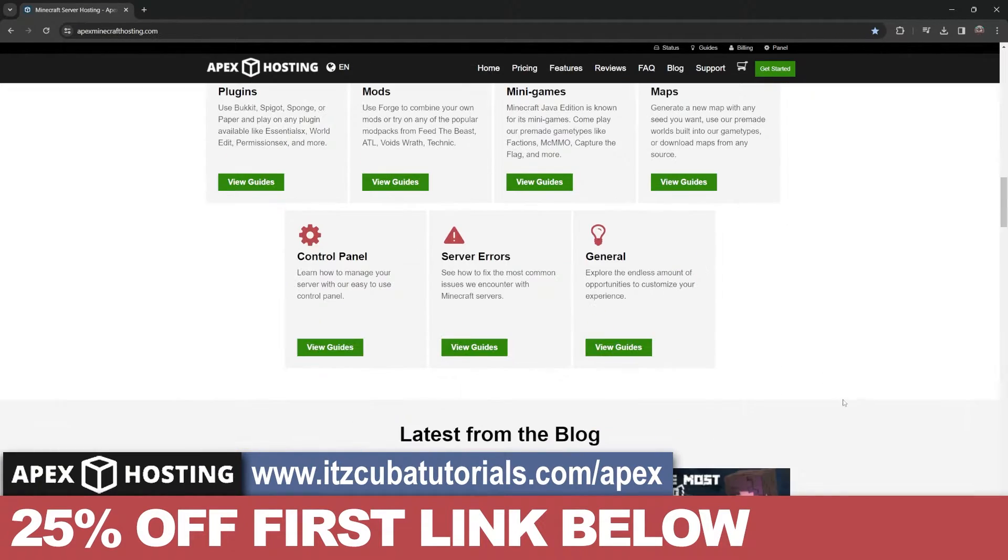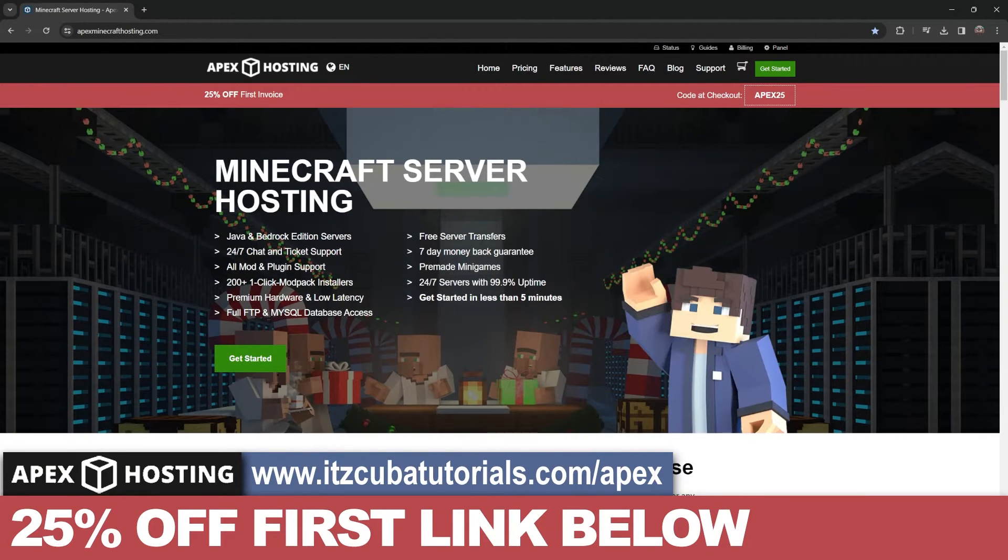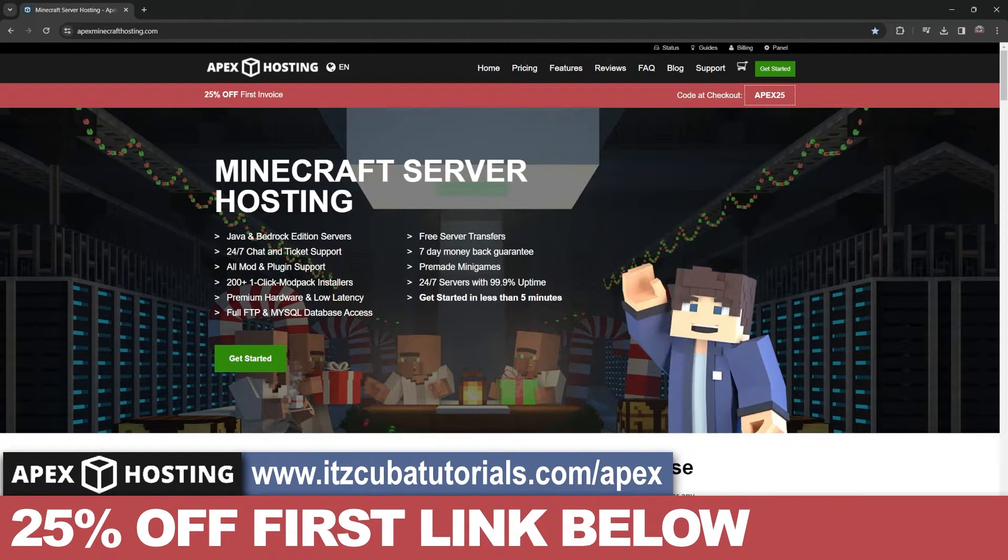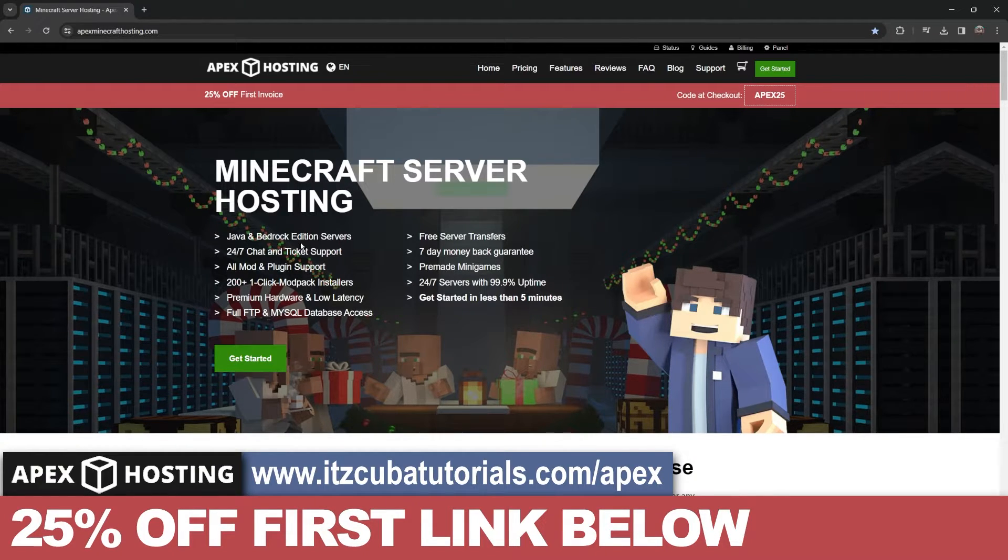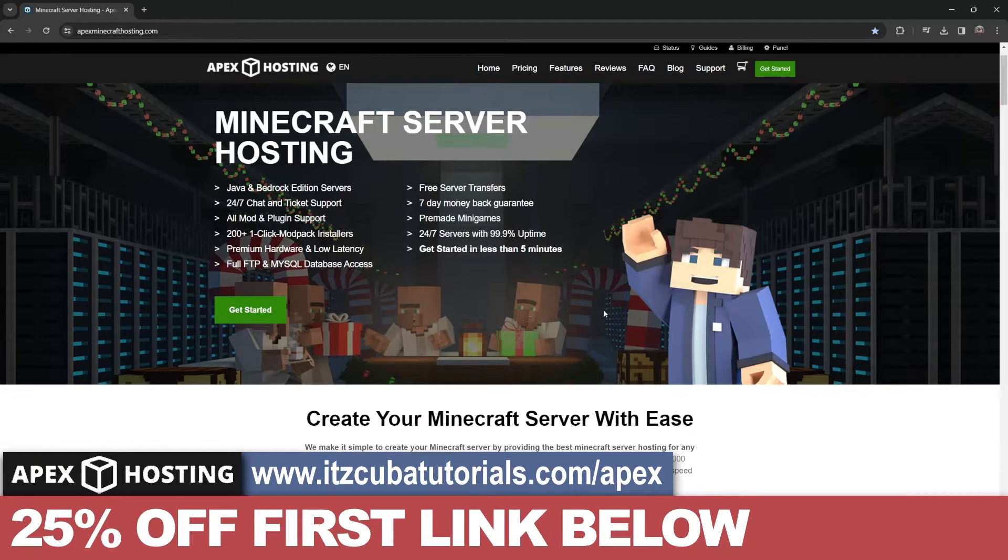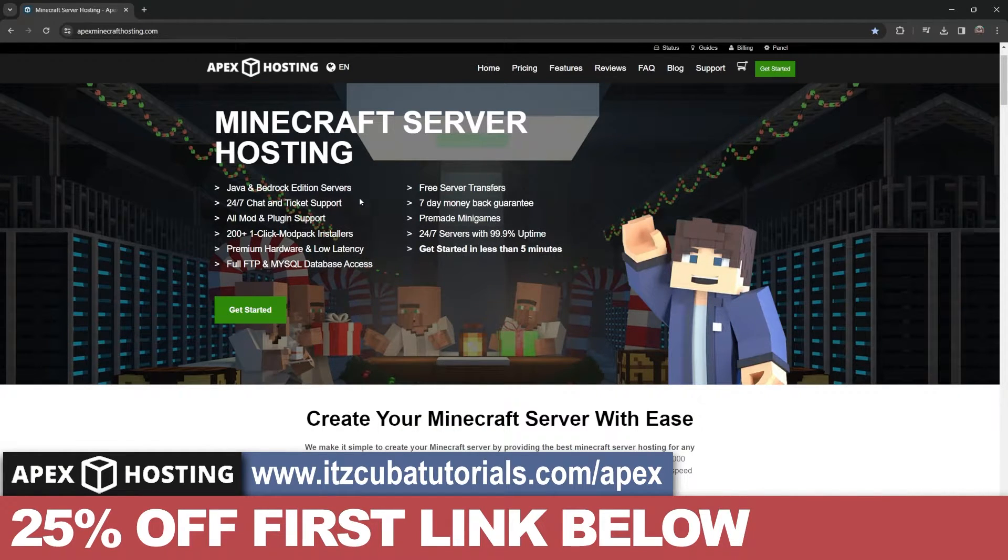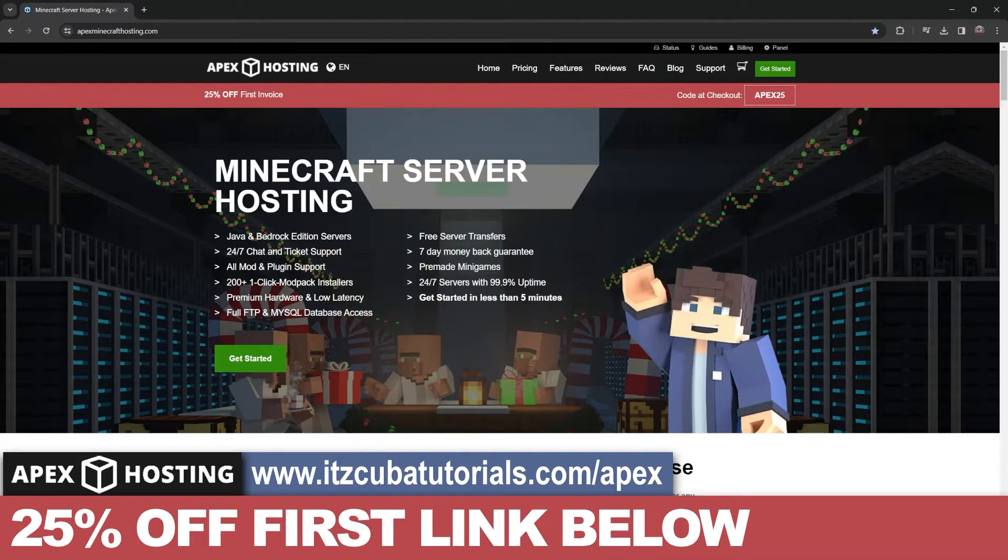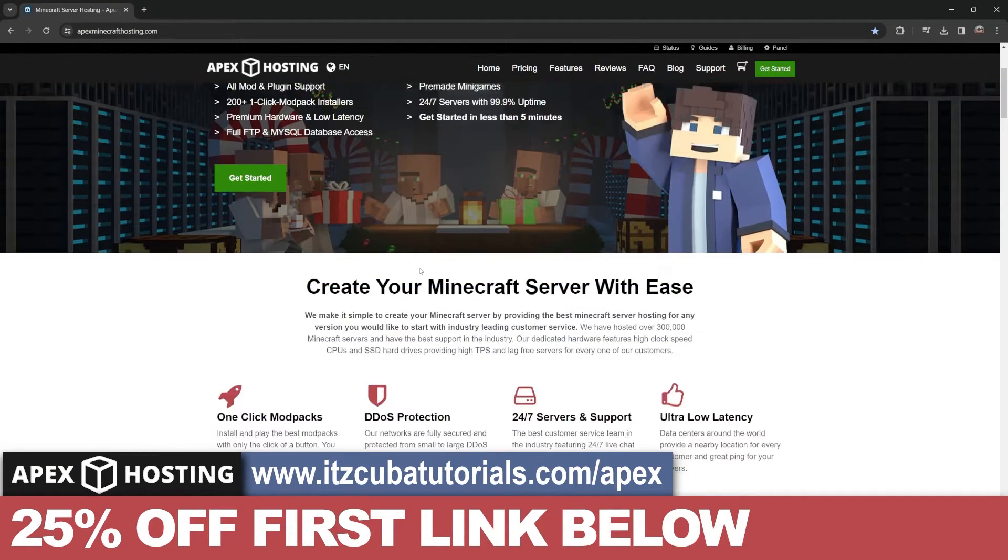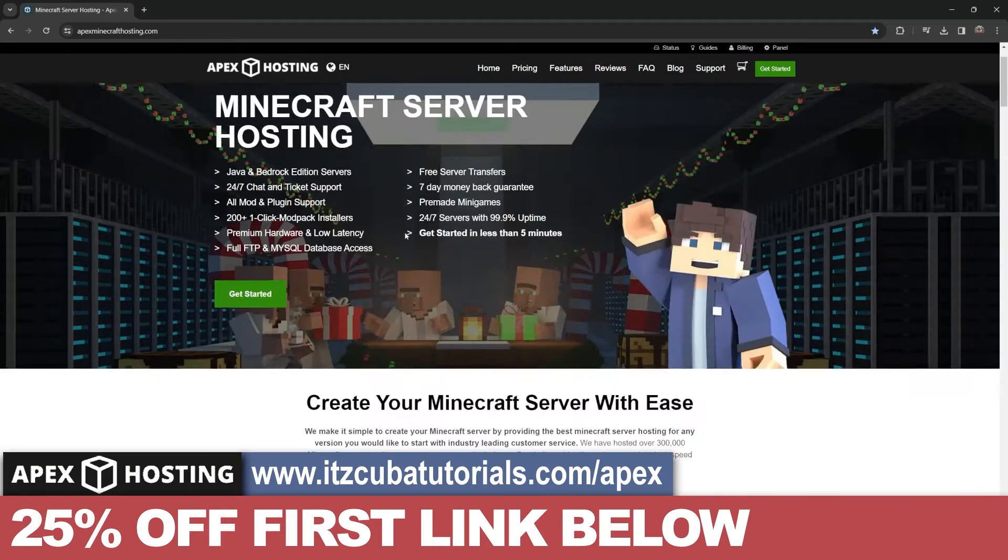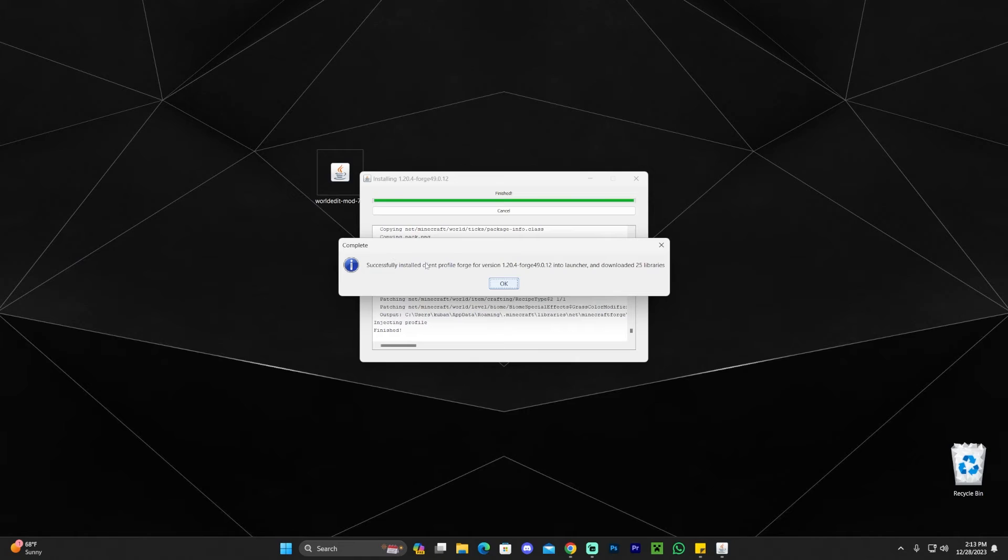And while Forge is installing, I have to let you know about today's sponsor Apex Hosting. I mean Apex Hosting is already everyday's sponsor. If you want to use WorldEdit online and you don't want to create a server manually, you don't want to put at risk your computer or your IP address, they will make everything for you so you don't have to do it yourself. With the click of a button, you could add mods, you could add mod packs, you could add anything that you want to your Java server. Or if you need a Bedrock server, you could also do it with Apex Hosting. The great thing is that if you use the first link in the description, you'll get 25% off.